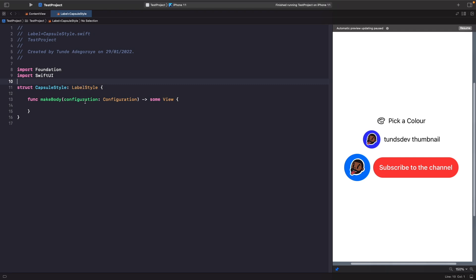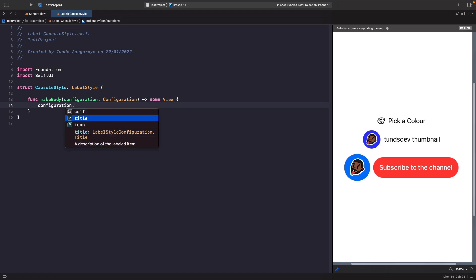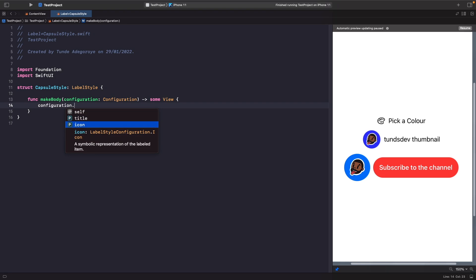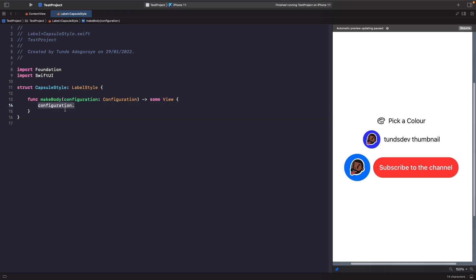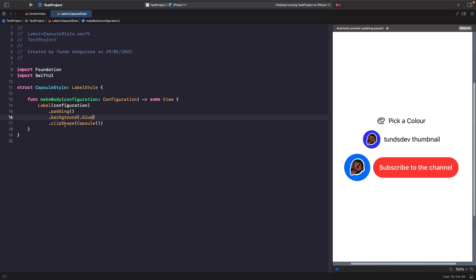By conforming to LabelStyle, you get the makeBody function, which lets you access the current label view you're styling. Typing configuration dot, you can see we can access the title and the icon. For our simple CapsuleStyle, we're passing the configuration directly into a label and applying padding, a background color, and a capsule clip shape onto the whole label. Let's now go back and use this by adding the labelStyle modifier. Typing capsuleStyle, we render it in the SwiftUI preview and get that capsule style applied — we can reuse this anywhere without repeating ourselves.